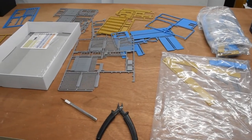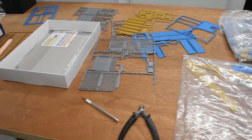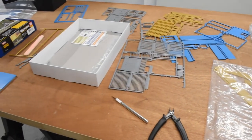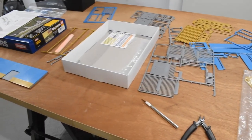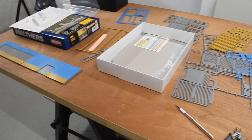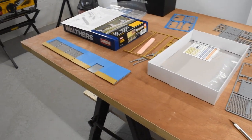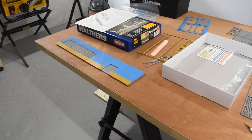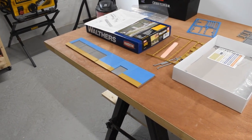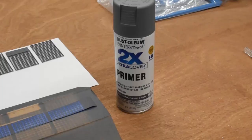All right, so I started by putting together some Walther's Warehouse Kits. There was one full kit and there was also a background kit. And basically, I just kitbashed them together.